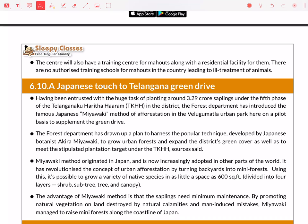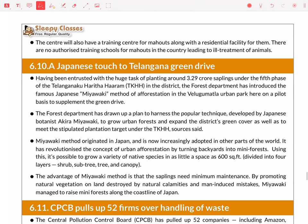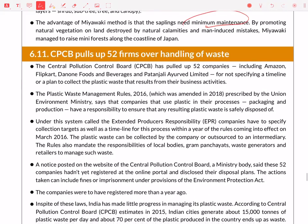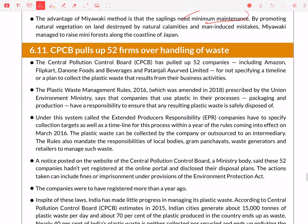In Telangana, there is a green drive initiative. Something important here is the Miyawaki method. The Miyawaki method is a Japanese method of urban afforestation in which you convert your backyards into mini-forests. It promotes greenery, needs minimum maintenance, and has been very successful.